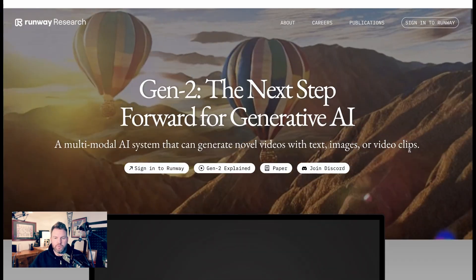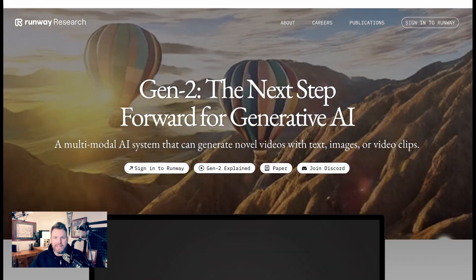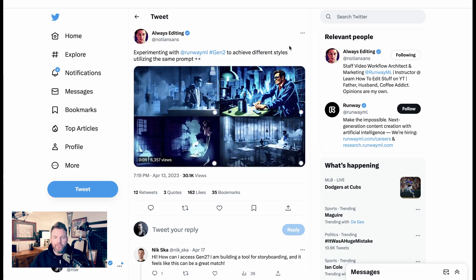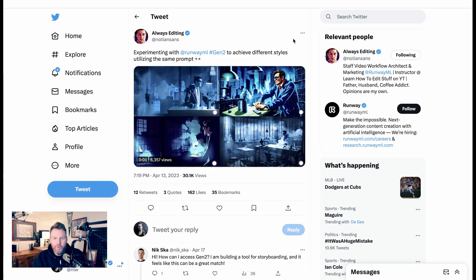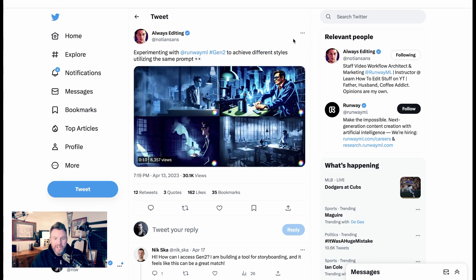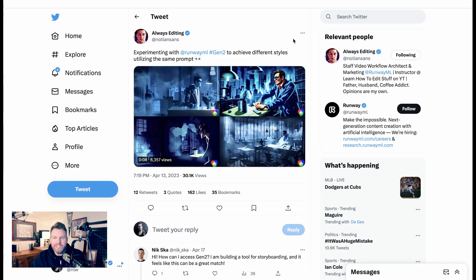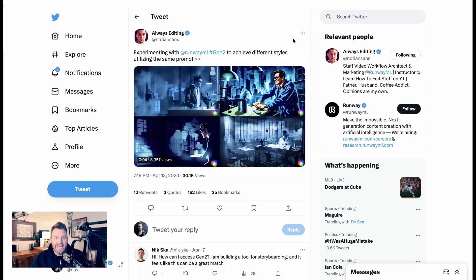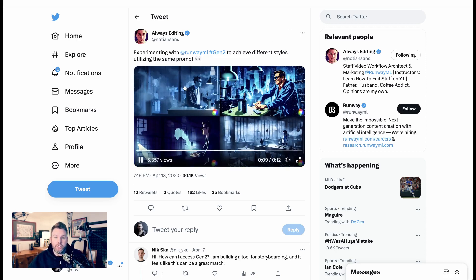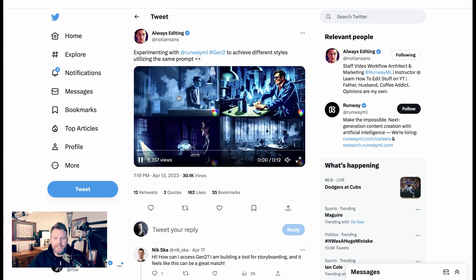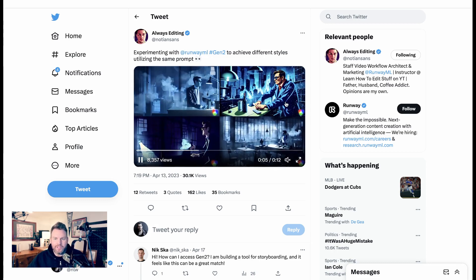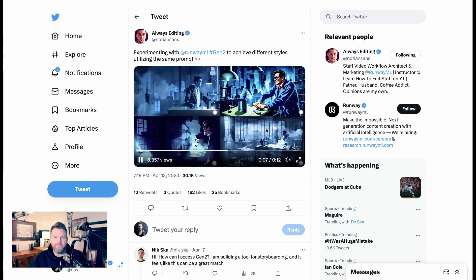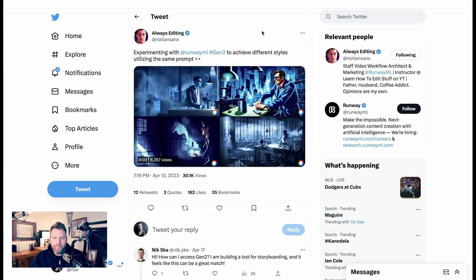The demo videos were really impressive, and people were just waiting to see when this would come out. We also started to see folks who were at Runway sharing what they were experimenting with. So this comes from just about a week ago, April 13th. Always Editing, who's at marketing at Runway, says, experimenting with Runway Gen 2 to achieve different styles using the same prompt. You can see here this very cool guy in a lab in a sort of noir city setting, and it just had people kind of mouth-watering.